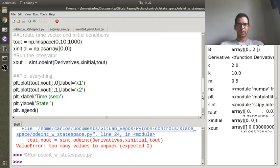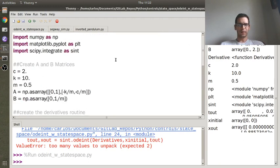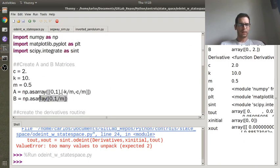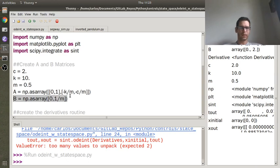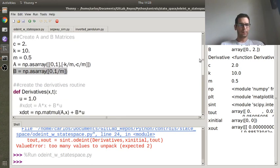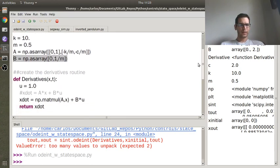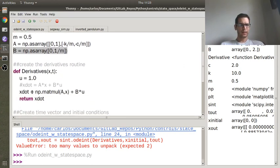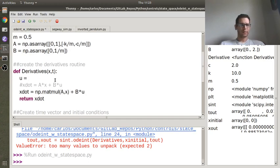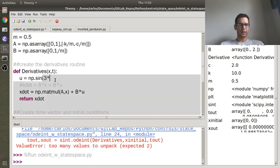So again, so your a matrix is here, here's where you put in your a matrix, two by two. This is where you put in your b matrix, but in order to make sure that your matrix dimensions are right, you actually just need to make it a row vector. And then here you can do np.matmul a times x plus b times u, and then you're good to go.